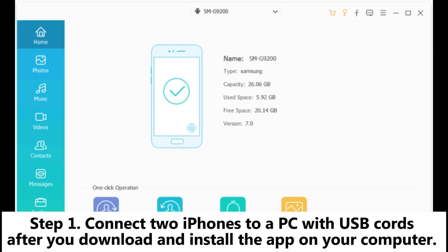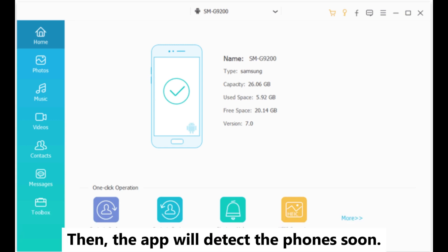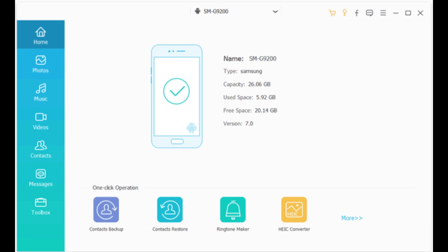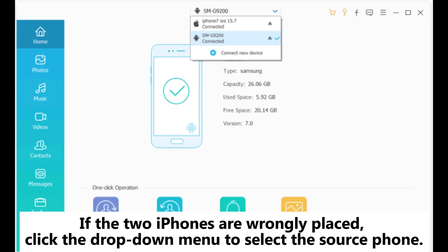Step 1: Connect both iPhones to a PC with USB cords. After you download and install the app on your computer, the app will detect the phones soon. Step 2: After detection, please check for the source iPhone and destination iPhone in the device section at the top center of the screen.